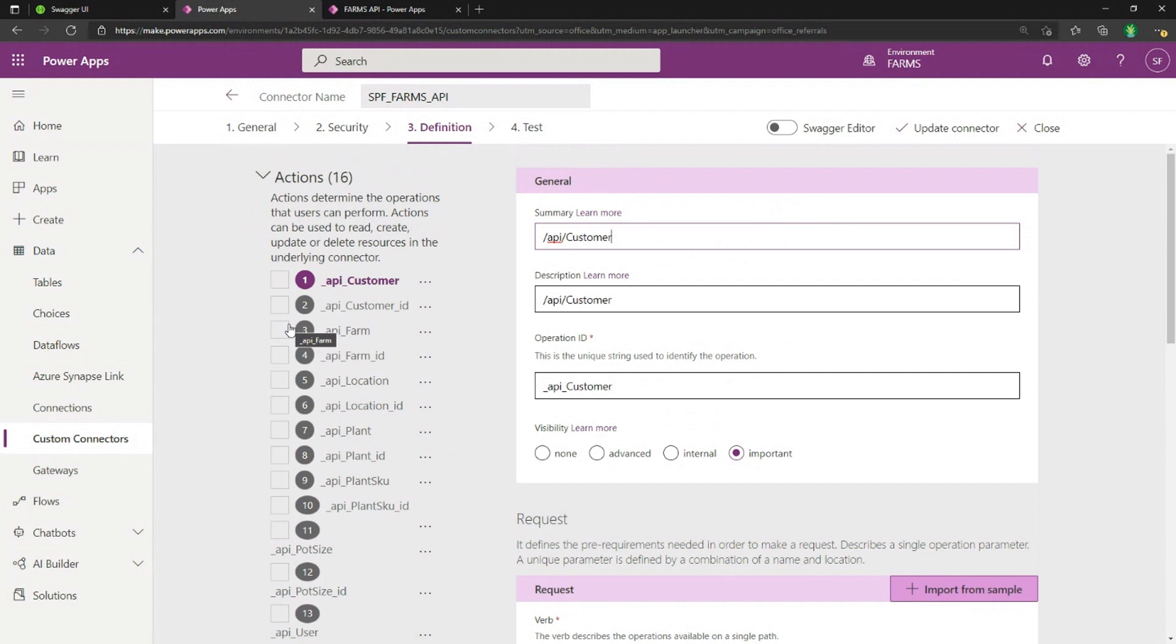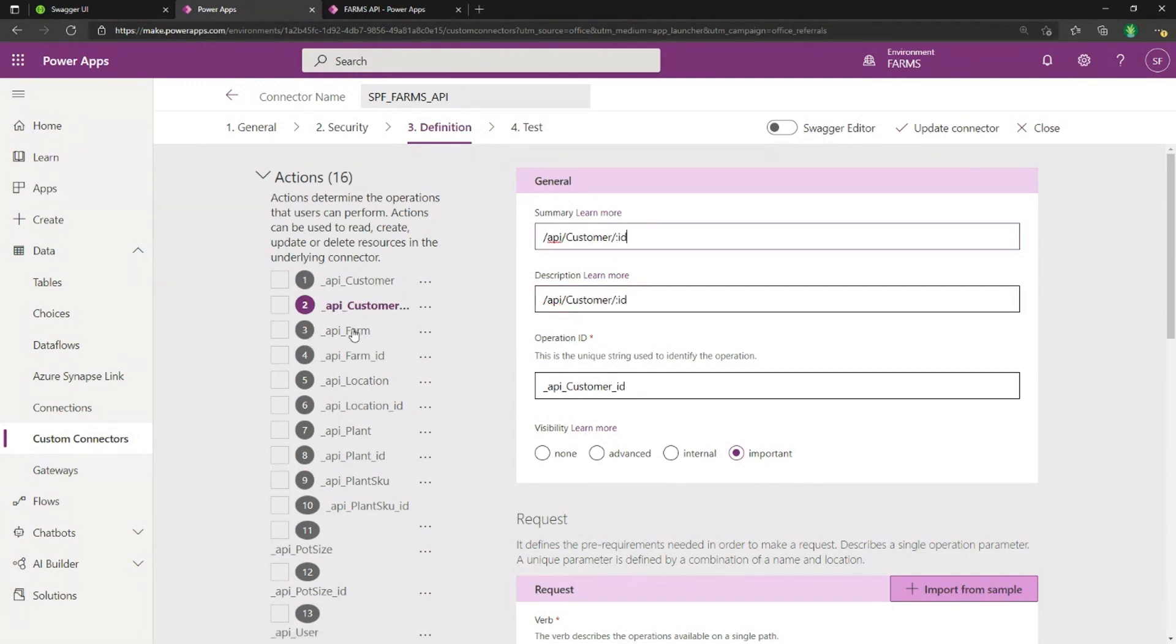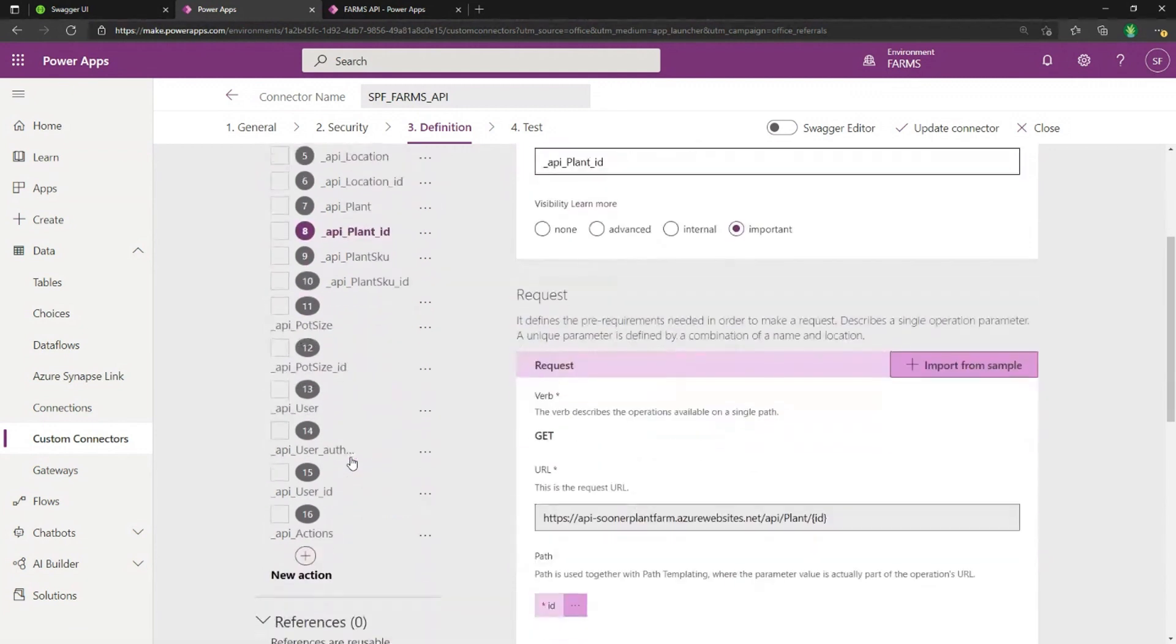and then the definition is really where everything is. When you import it, it will just automatically set all this stuff for you from your open API file. But if you need to make any tweaks or anything like that, we can override some settings and stuff.